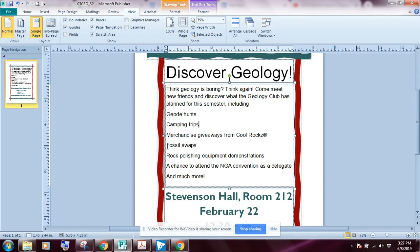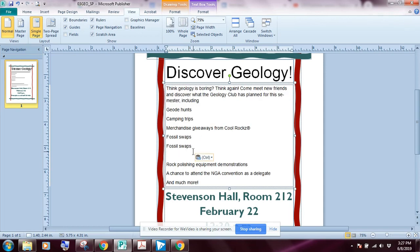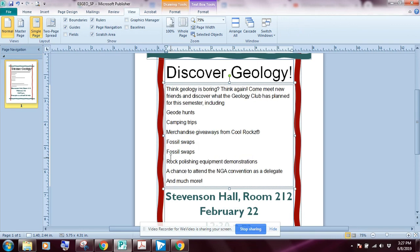Now I want to select 'Fossil Wraps' and copy it using Ctrl+C. Then I'll press Enter to create a new line and use Ctrl+V to paste. Notice that pasting added an extra line — that's what happens when you accidentally grab that extra space at the end of the word. I'll hit Backspace to delete that extra line, then change the second 'Fossil Wrap' entry to 'Jewelry Making Workshops.'